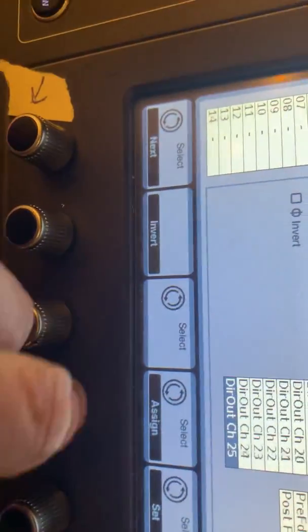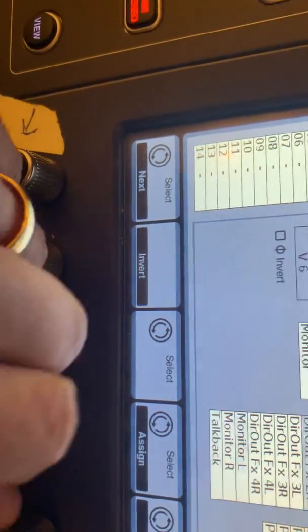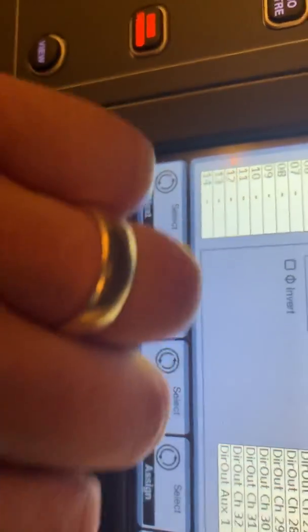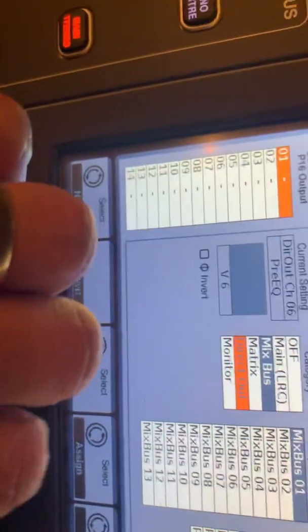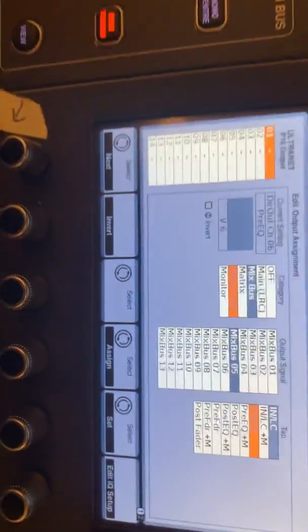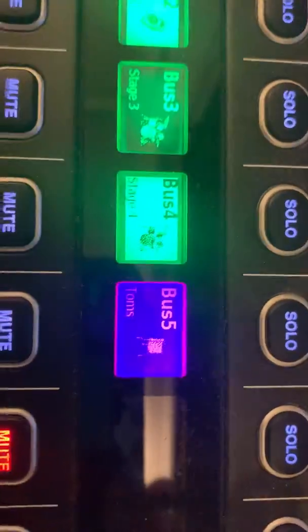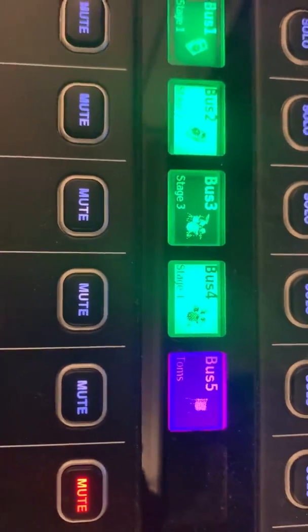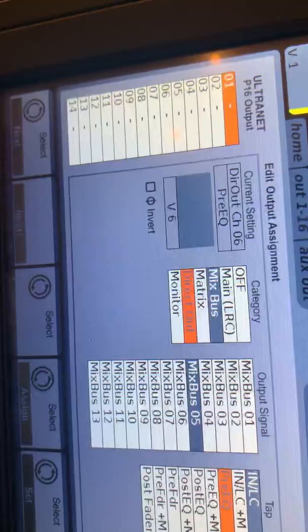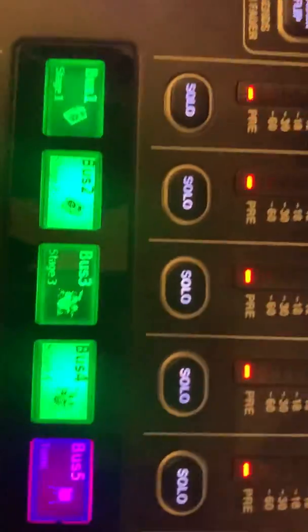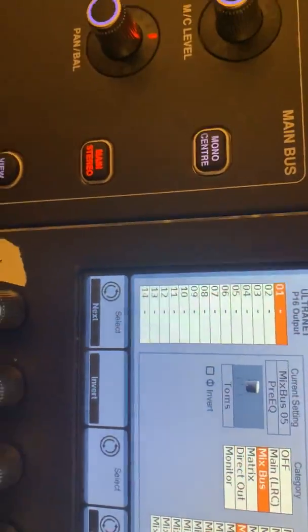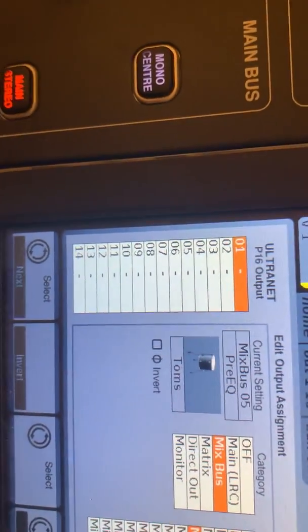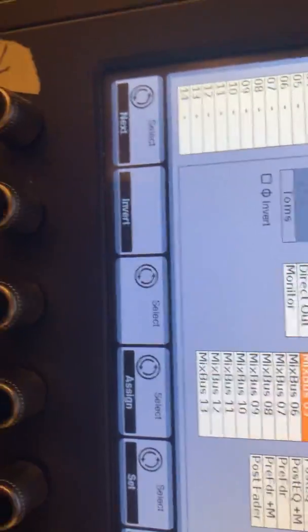I can do that with direct outs, or I can do it with the talkback mic. I can do it even with our buses. So it might be that I've set up a tom bus like this. The tom bus includes the high tom and the low tom, and even maybe the mid tom. So I can put all of those toms together, that's bus 5, onto that P16. So that first channel is going to have all the toms that are in the bus going to that first channel.